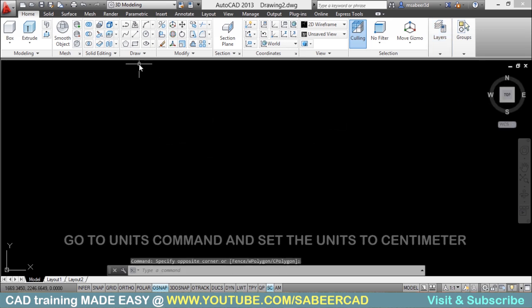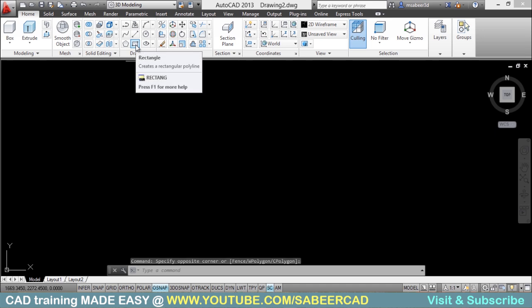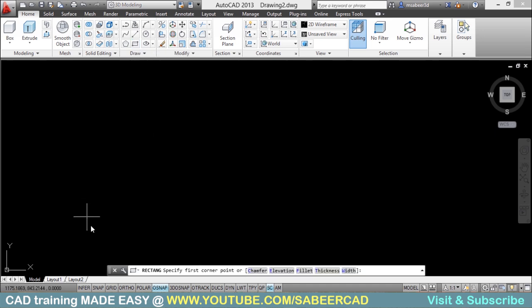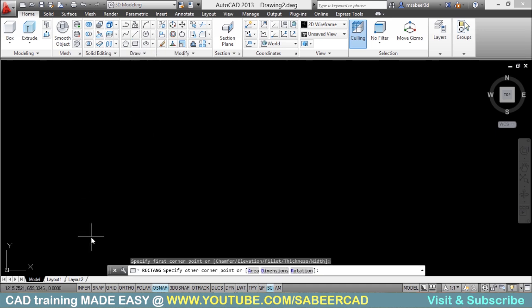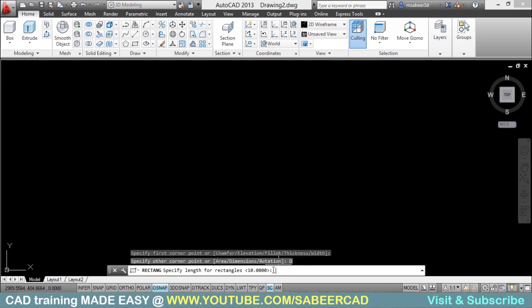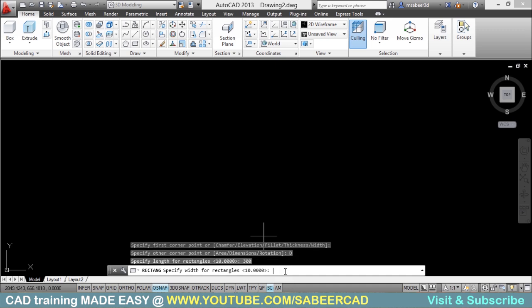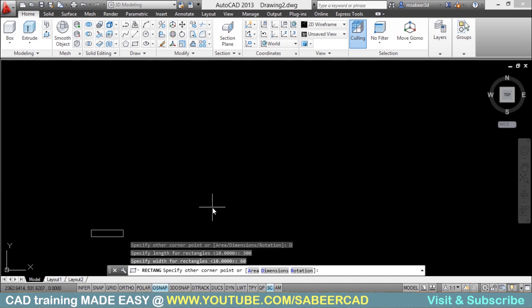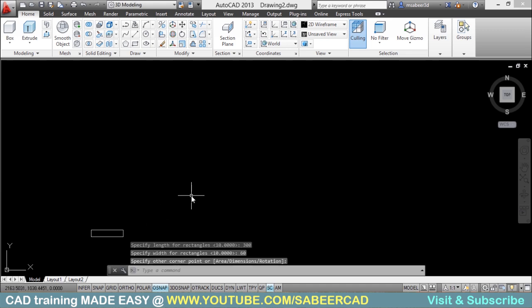Now I will create a rectangle using the rectangle tool. It will ask me to pick the first corner. I will select the first corner, then go to the dimensions and specify the length of the rectangle as 300 cm and its width as 60 cm. It will ask you to specify the other corner — I will just click to specify it.